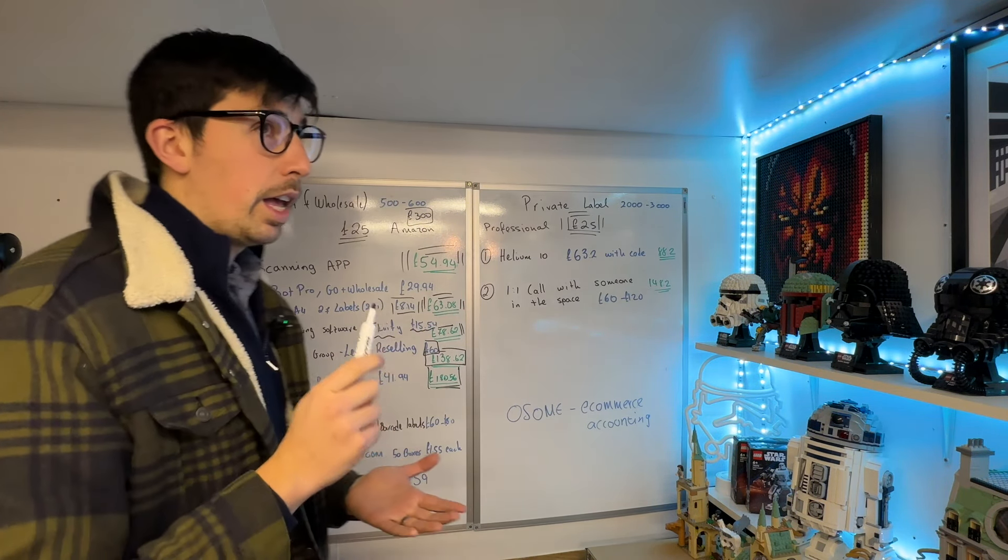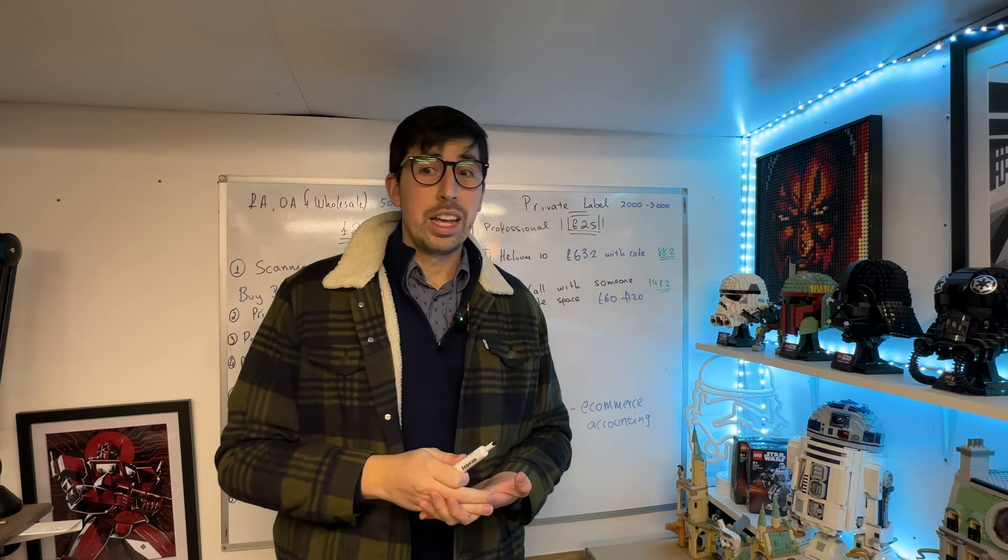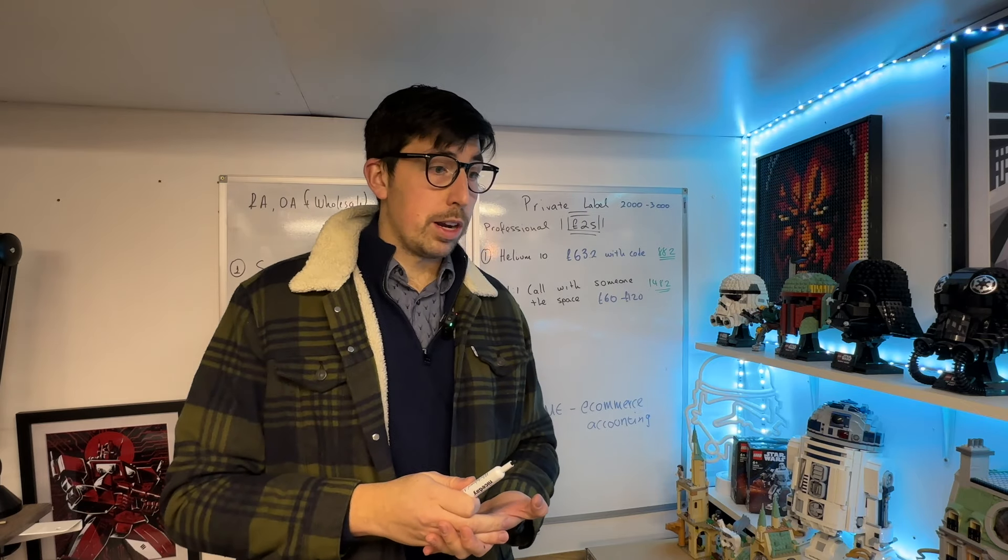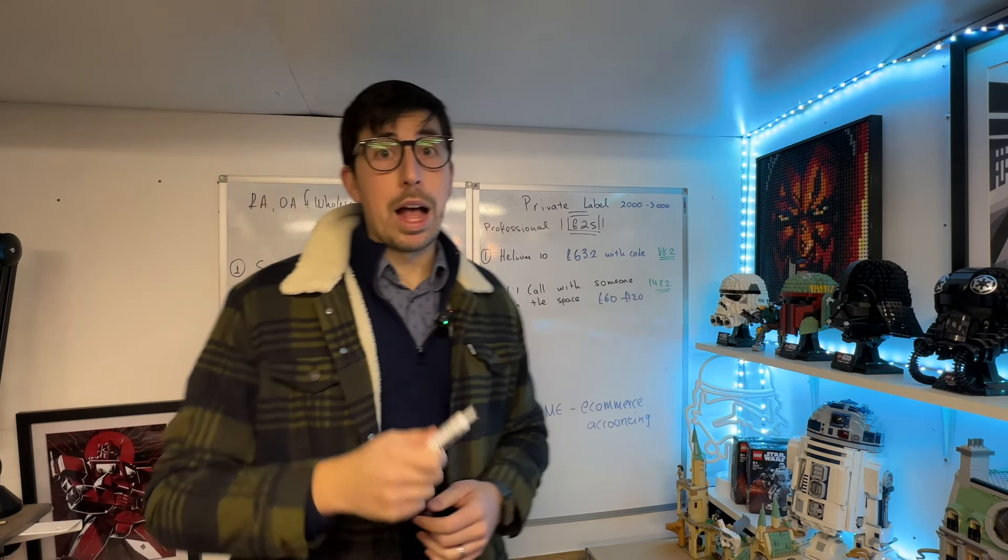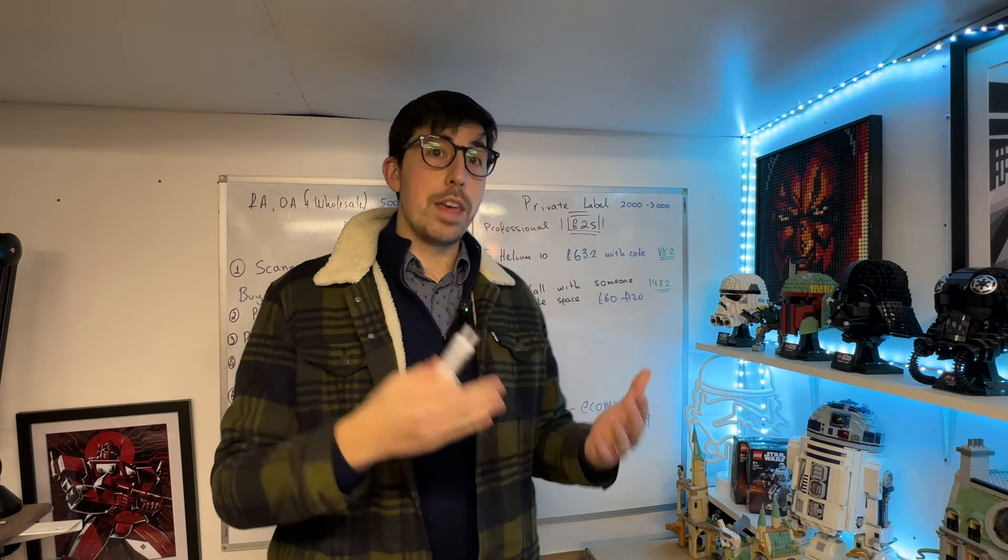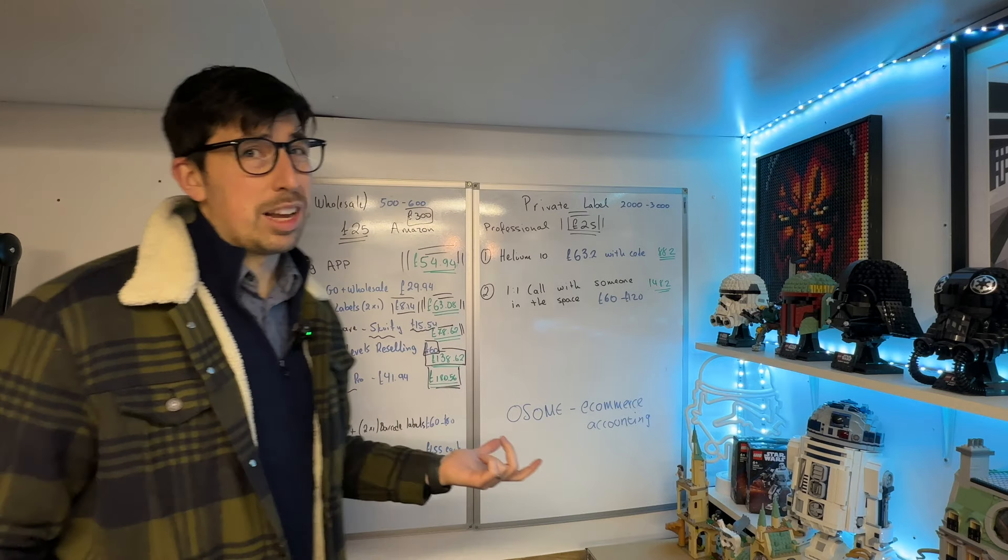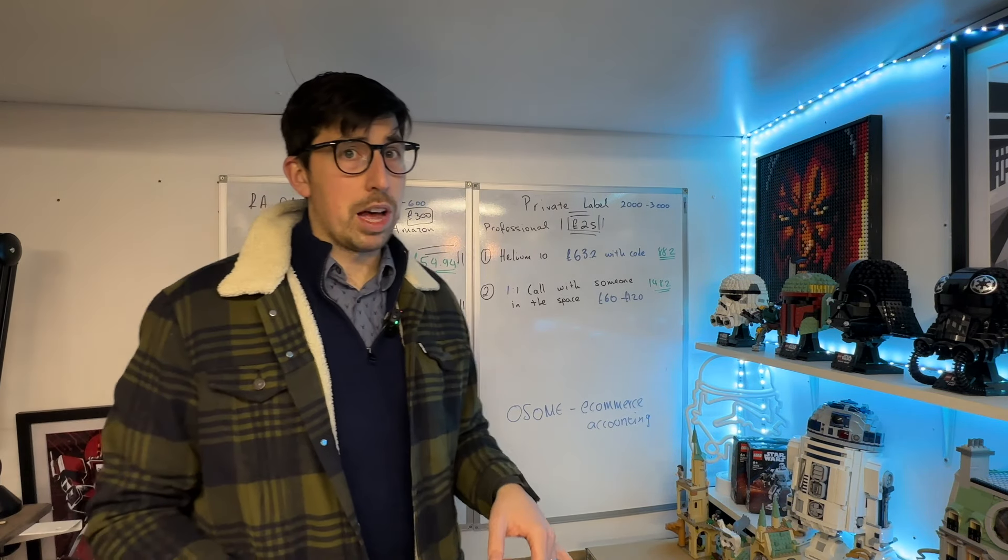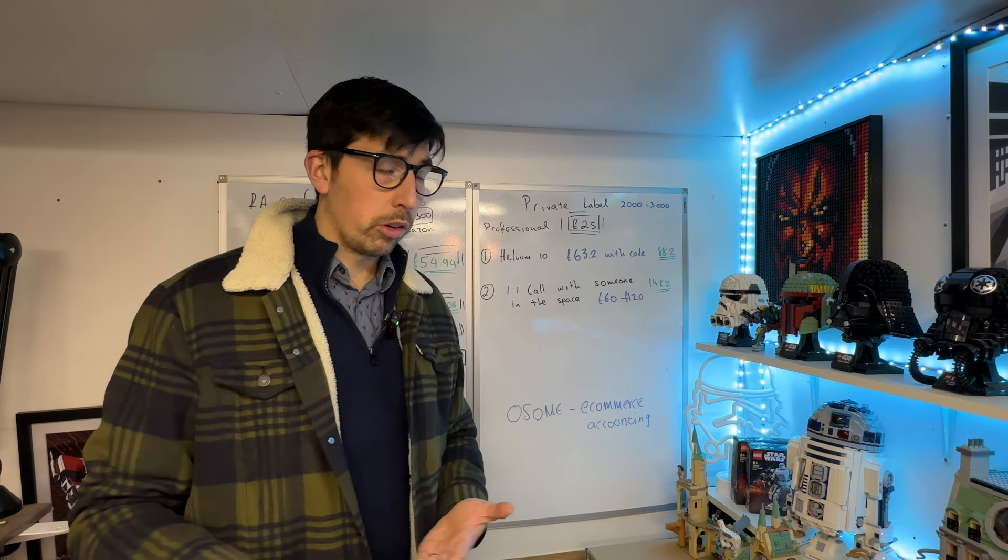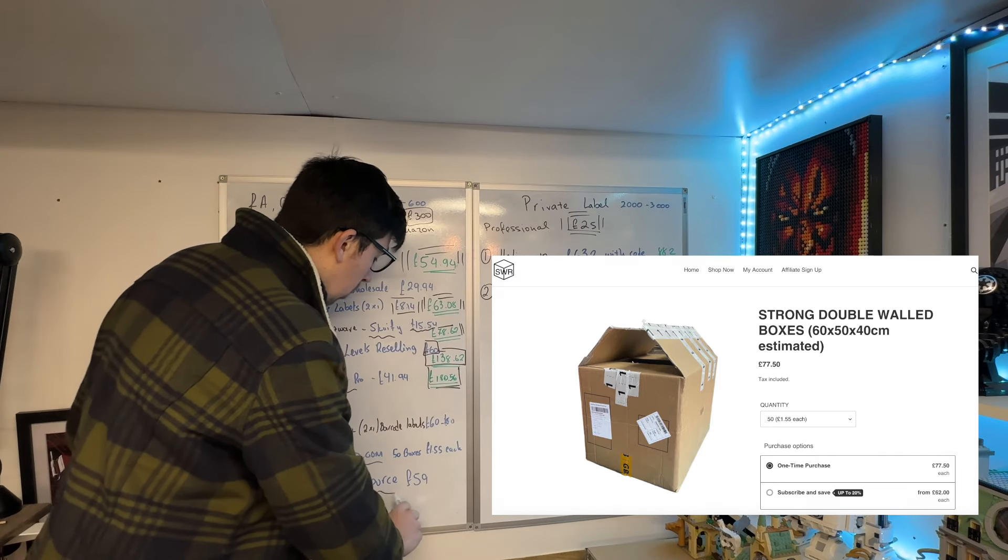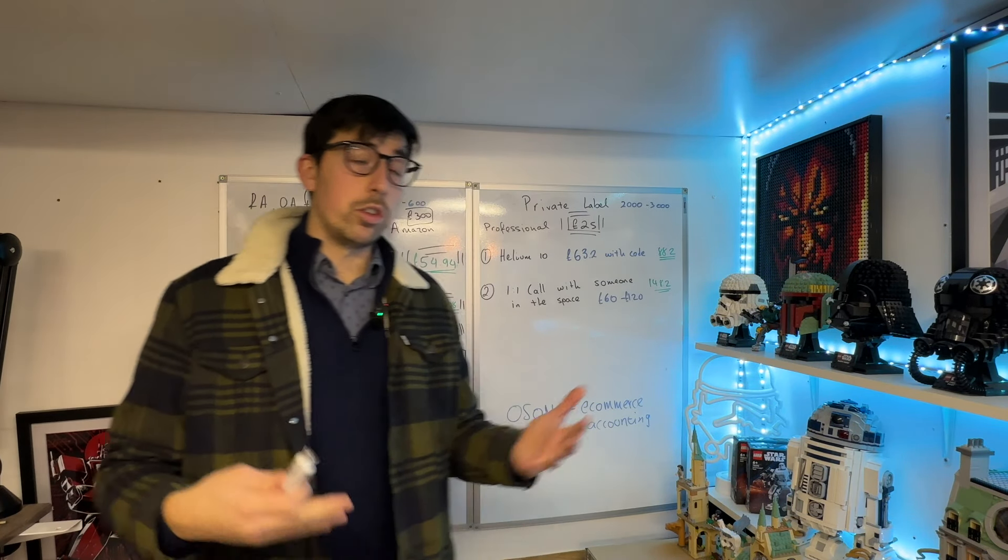At the beginning, if you're starting your Amazon business, I'd suggest reusing boxes—go to the supermarket and get one or two of the big crisp packet boxes. But as you're scaling and thinking time is money, you buy boxes. Think about how cheap it is: 50 boxes for £1.55 per box. Double wall boxes—they're brilliant.